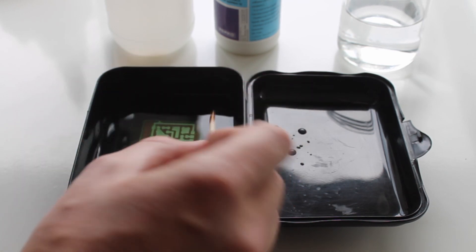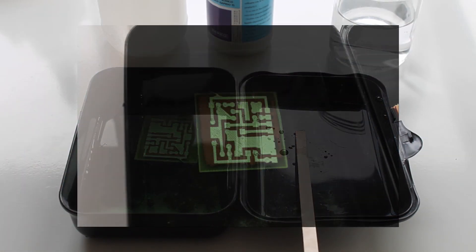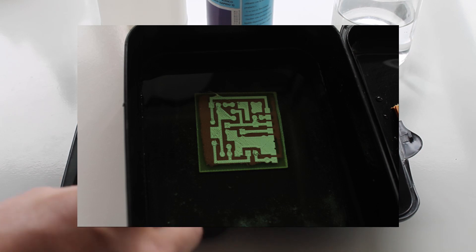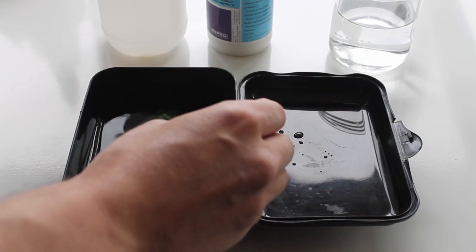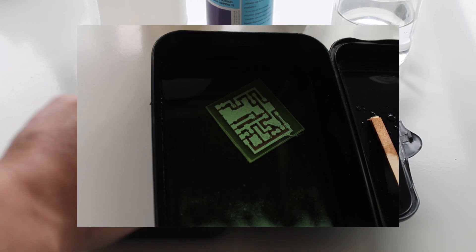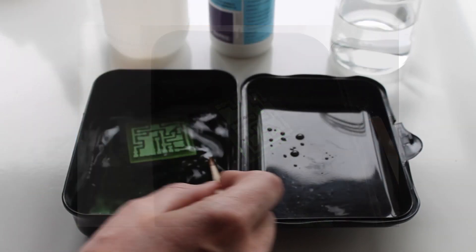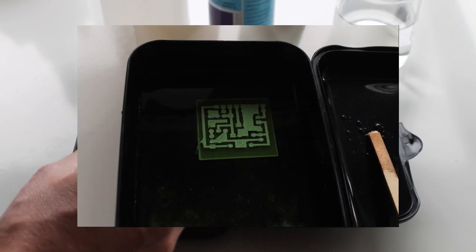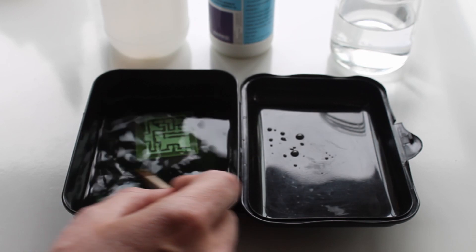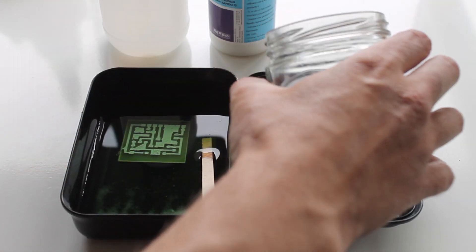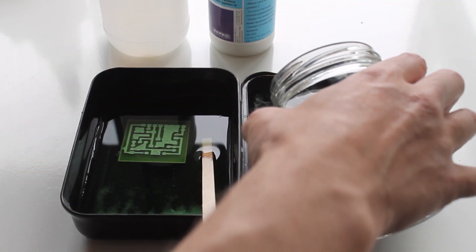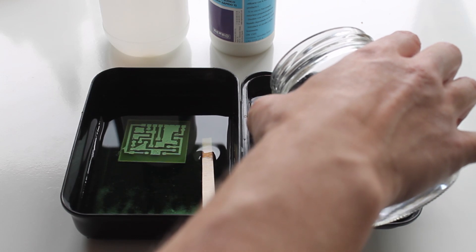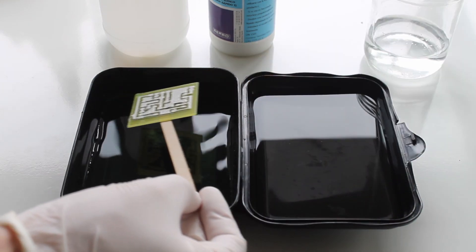It took around 20 minutes. Once we don't see any copper, we can take our PCB out of the agent and wash it with water.